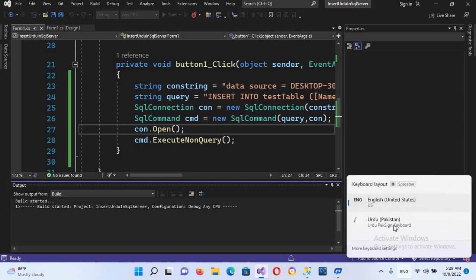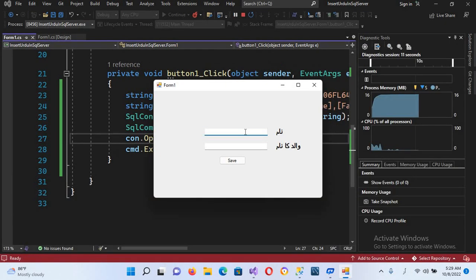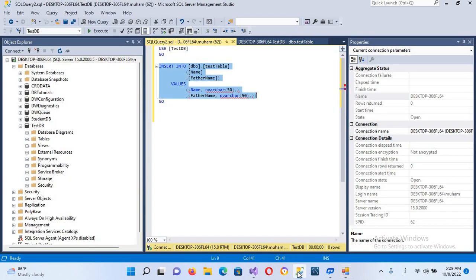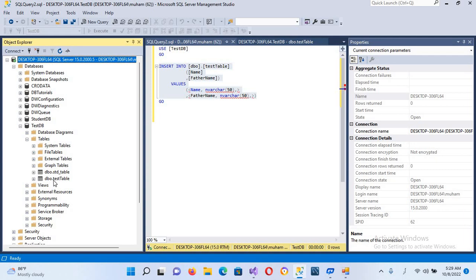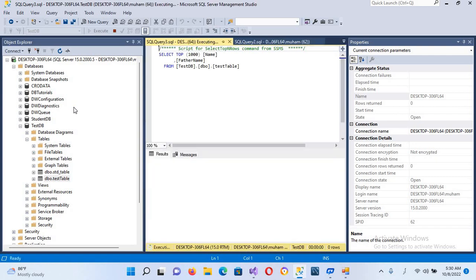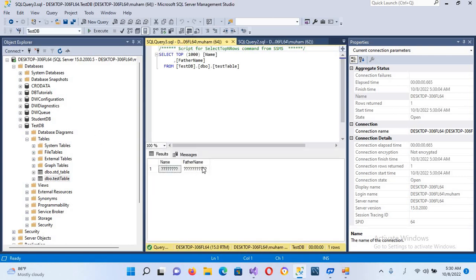The application is running again. I'll change my keyboard to Urdu, enter some Urdu text in both fields, and save. Nothing seems to happen visually. Now I'll go to our database, go to testDB, to Tables, and select the top 1000 rows. You can see that it has inserted the text as question marks in these fields.